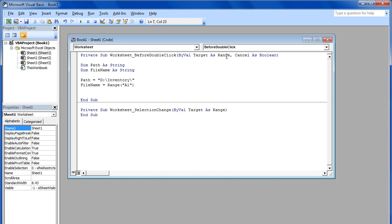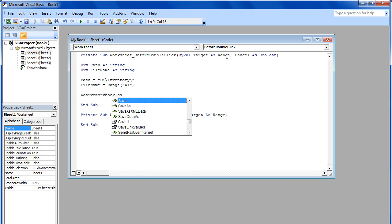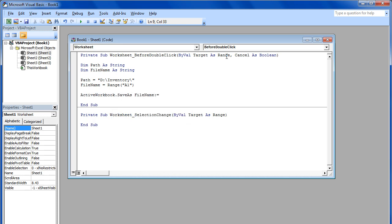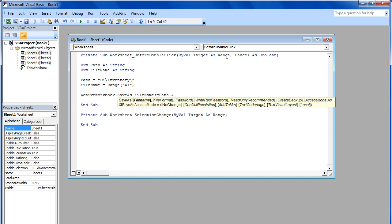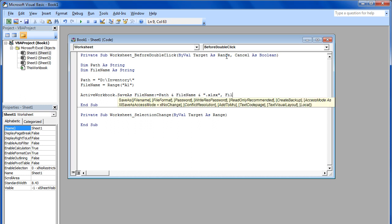Next we will use the active sheet .SaveAs property, and define the file name, path, file extension, and file format over here. For the path, notice that we have simply called upon the variable that was used to store the location before.